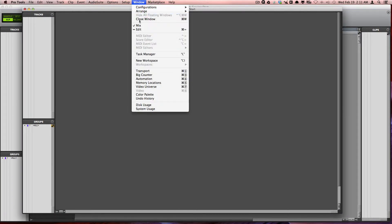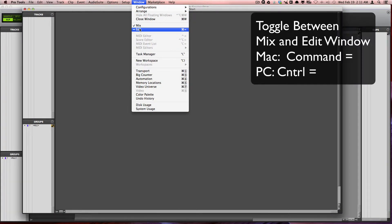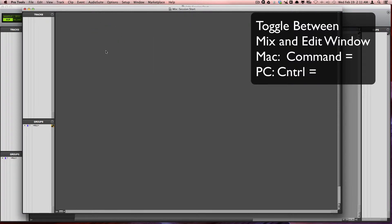You can toggle between these windows by pressing Command-Equals on a Mac or Ctrl-Equals on a PC.